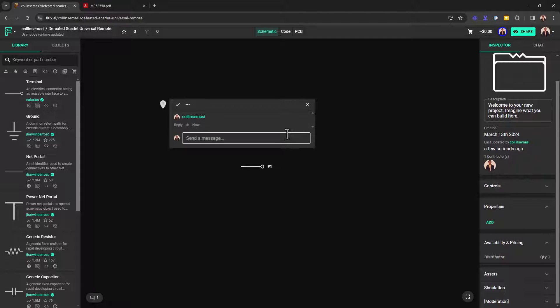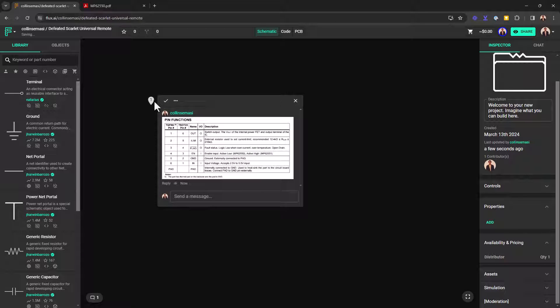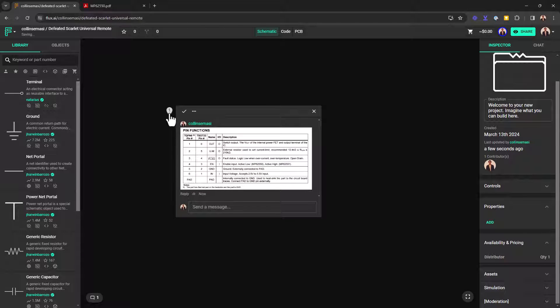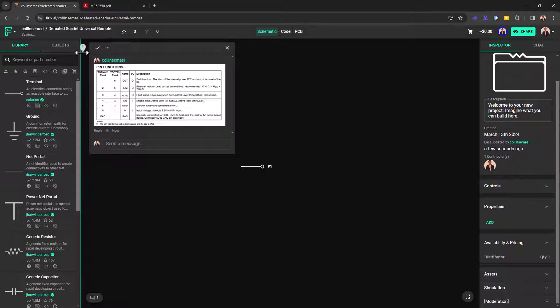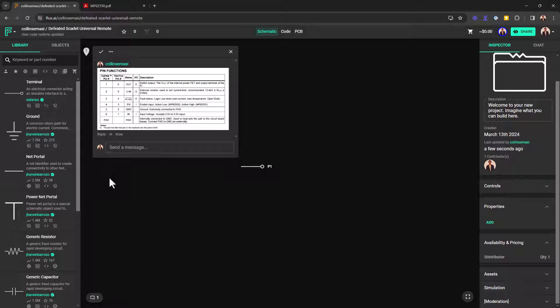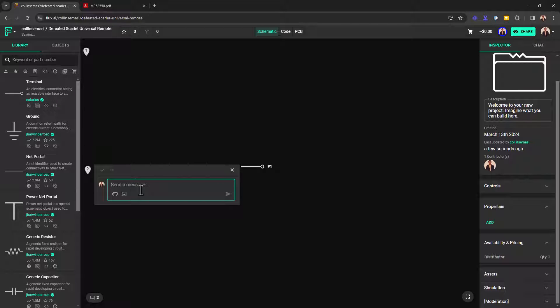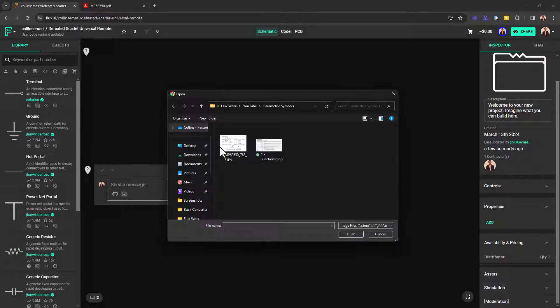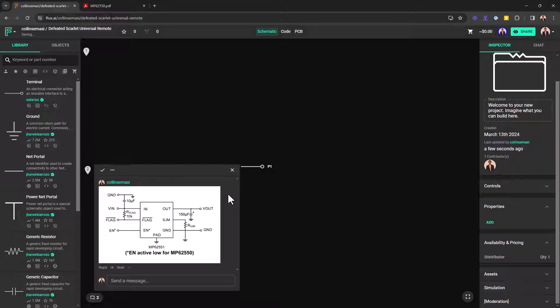I also want to include the typical application circuit from the datasheet, since that will give me a clear sense of the best way to draw my schematic. So I do the same thing, insert a comment and then upload it here.